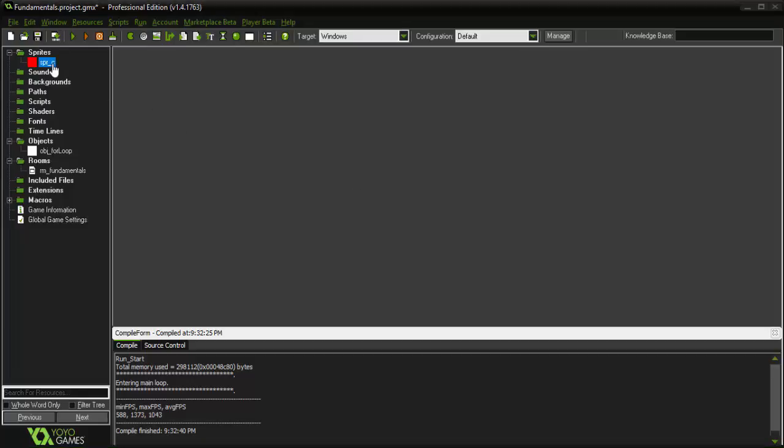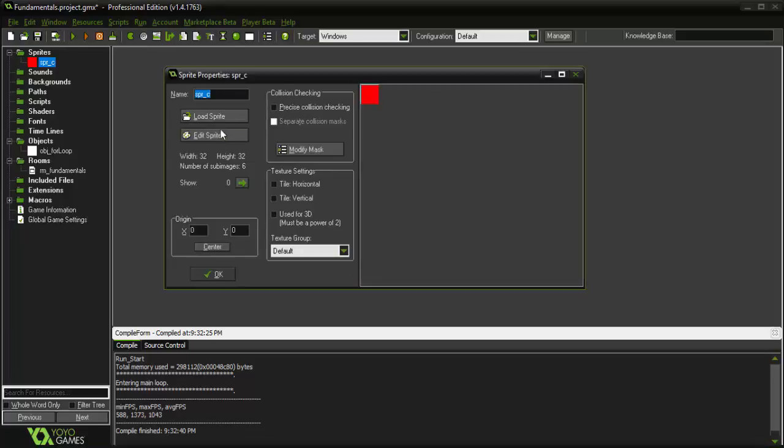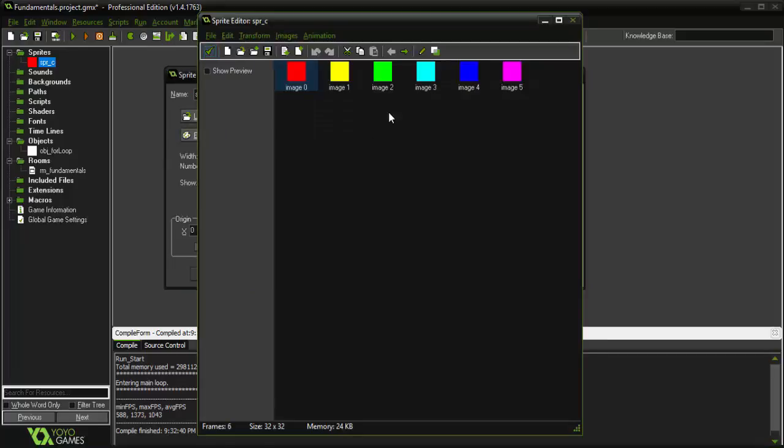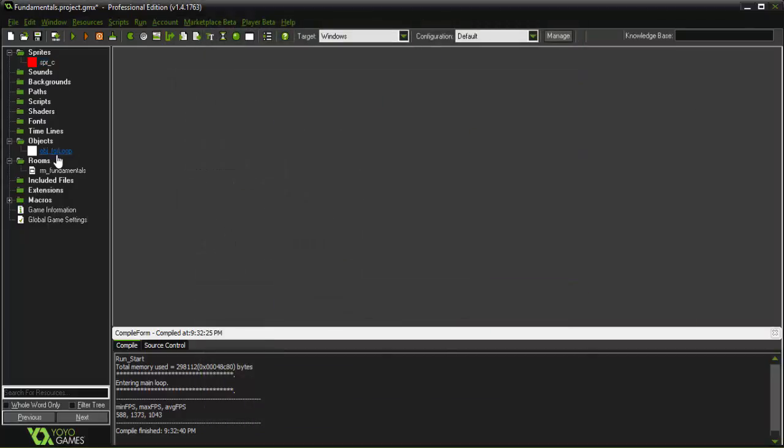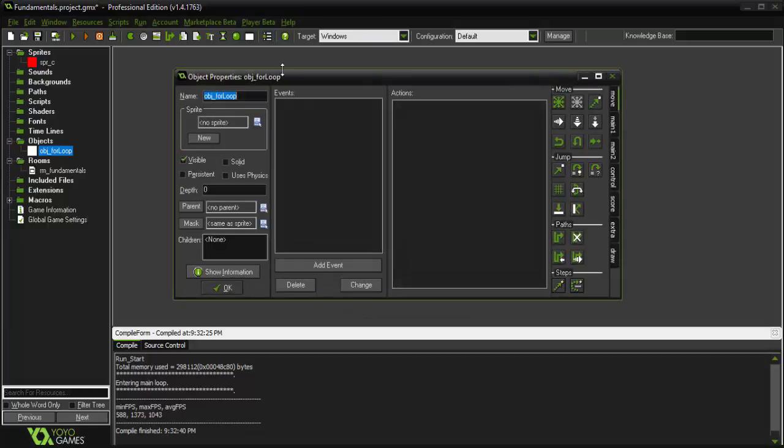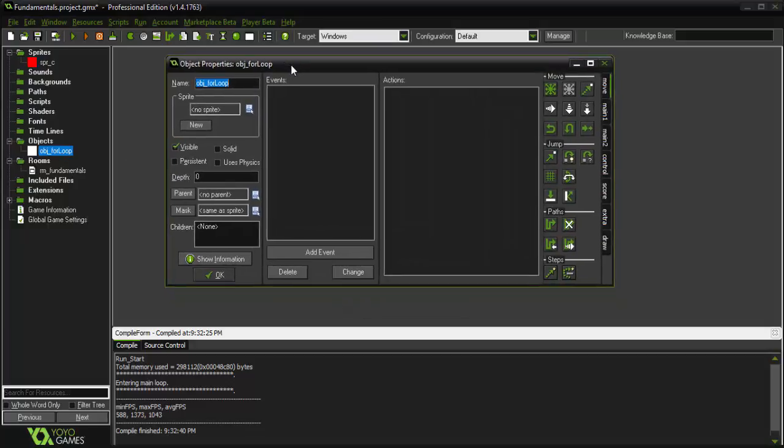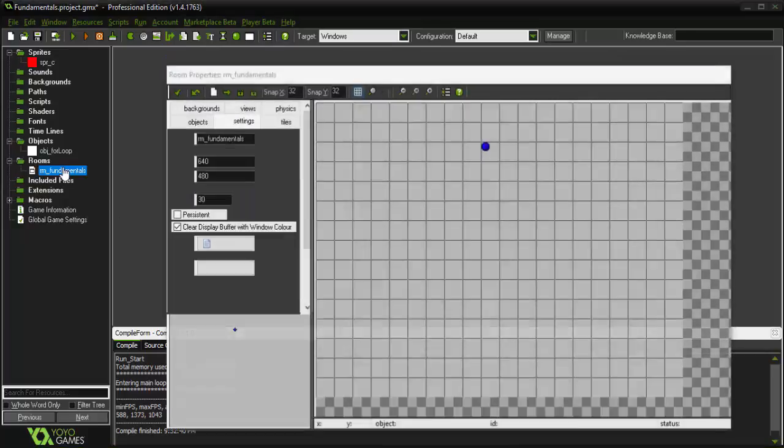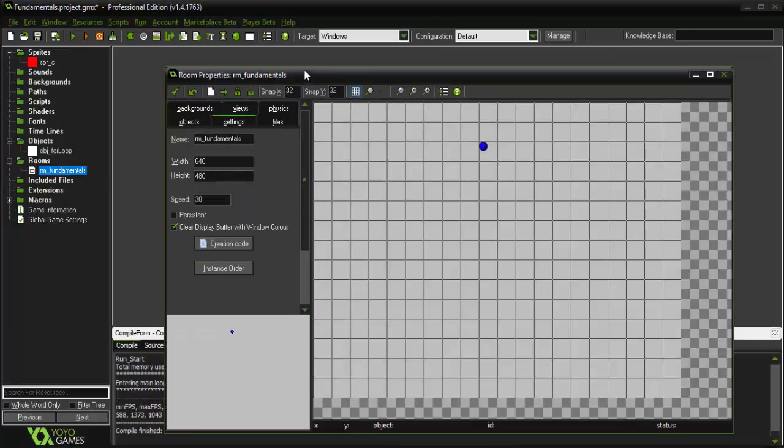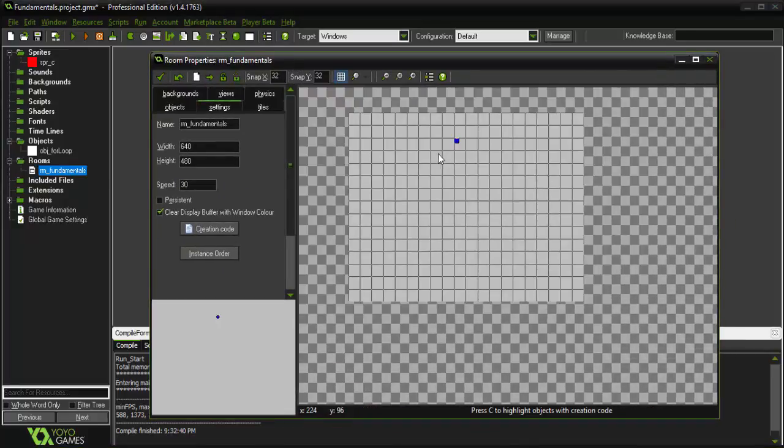I have a sprite called SPR underscore C, and if we go in, it's just a sprite that has six images, all different colors. And I have an object called OBJ underscore for loop. Nothing going on inside of it yet. And then I have a room called fundamentals, where I have my for loop object placed near the center.